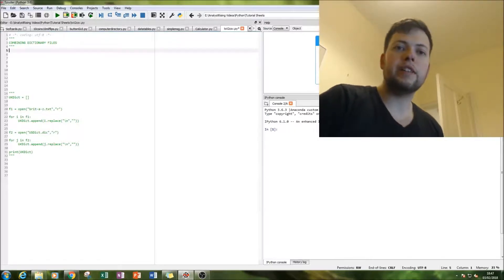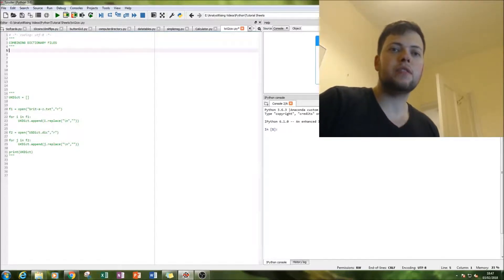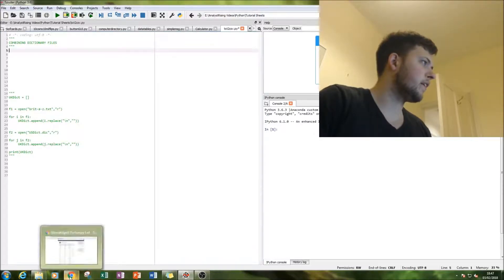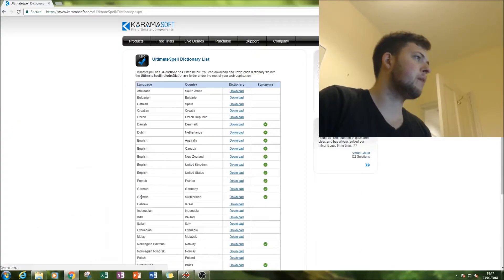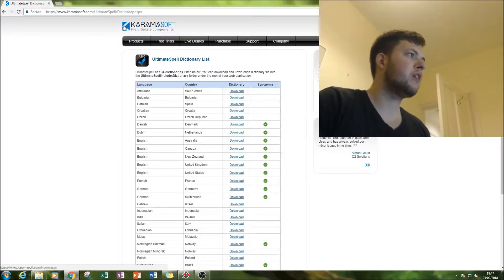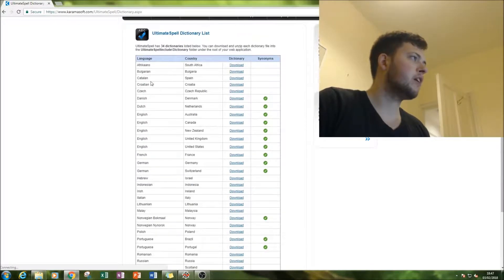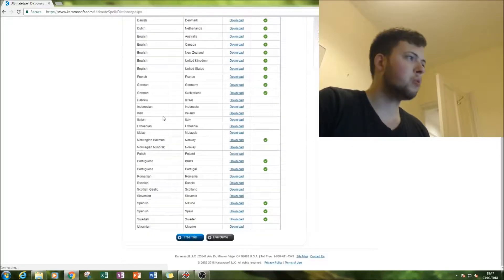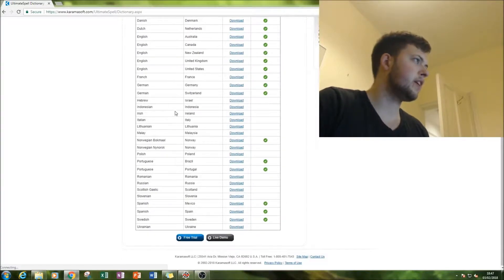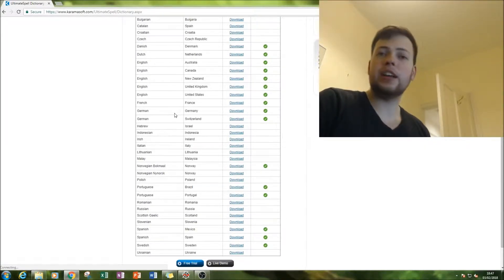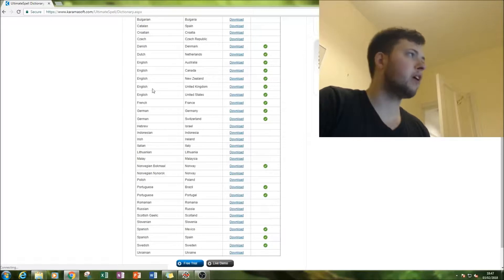Firstly, you've got to find these dictionary files. So what we can do is go to, I found a great website, it's called karamasoft.com and you can have Afrikaans, Bulgarian, Catalan, Croatian, Czech, all these languages including many different English dictionary files.